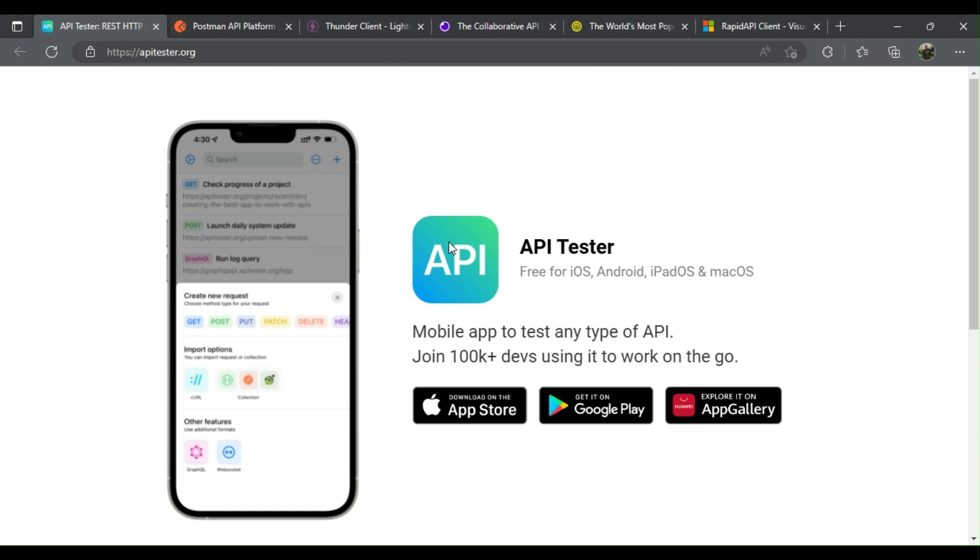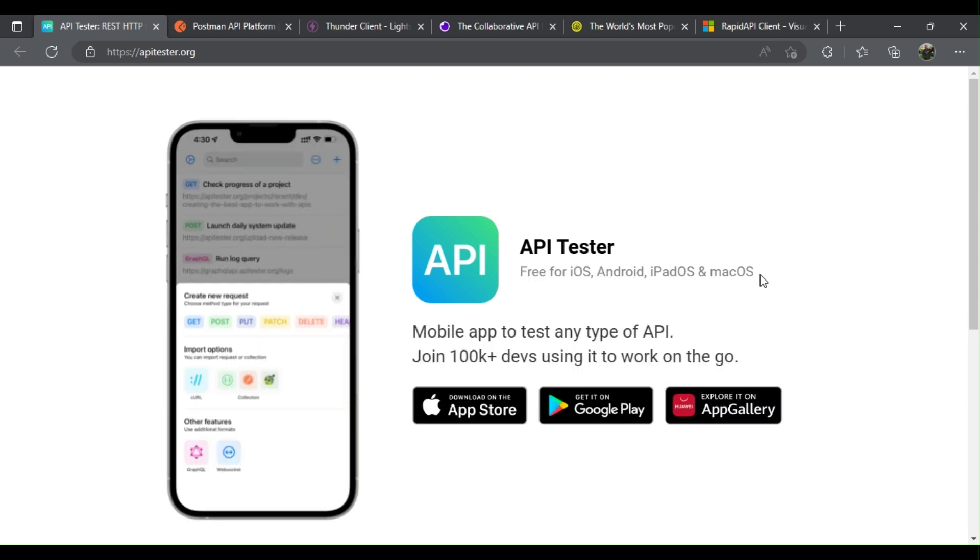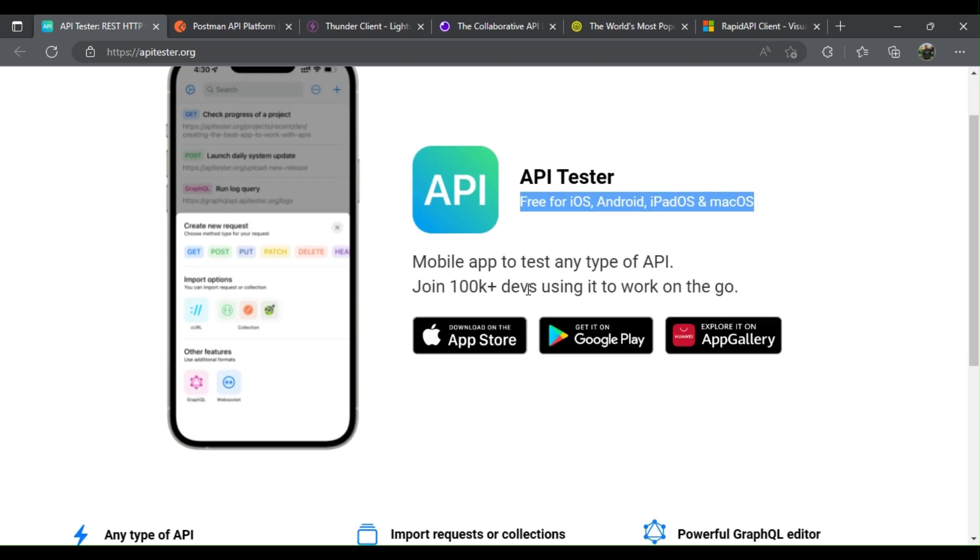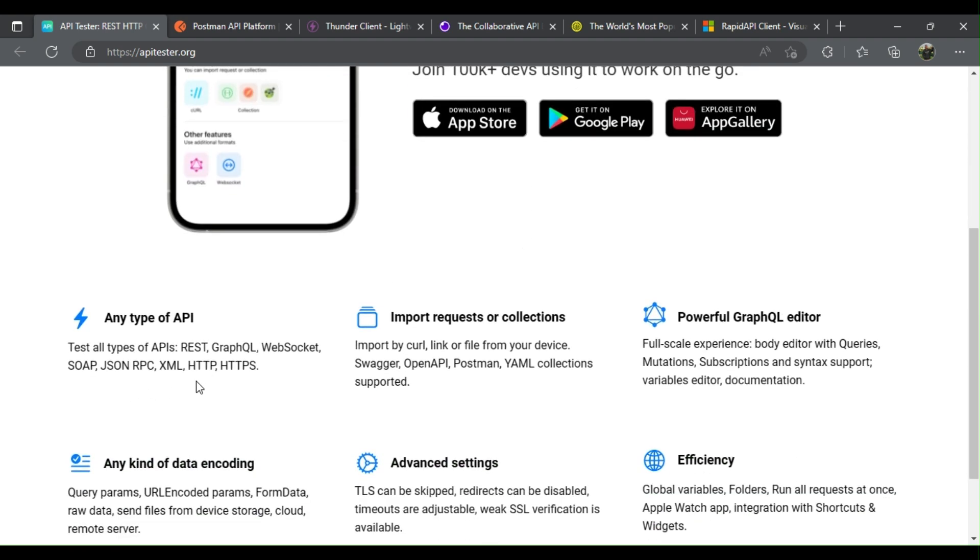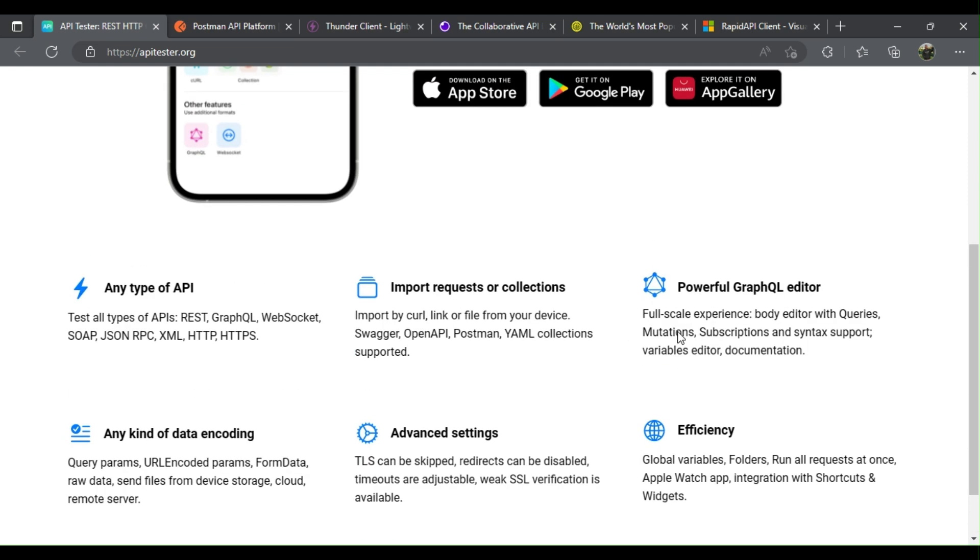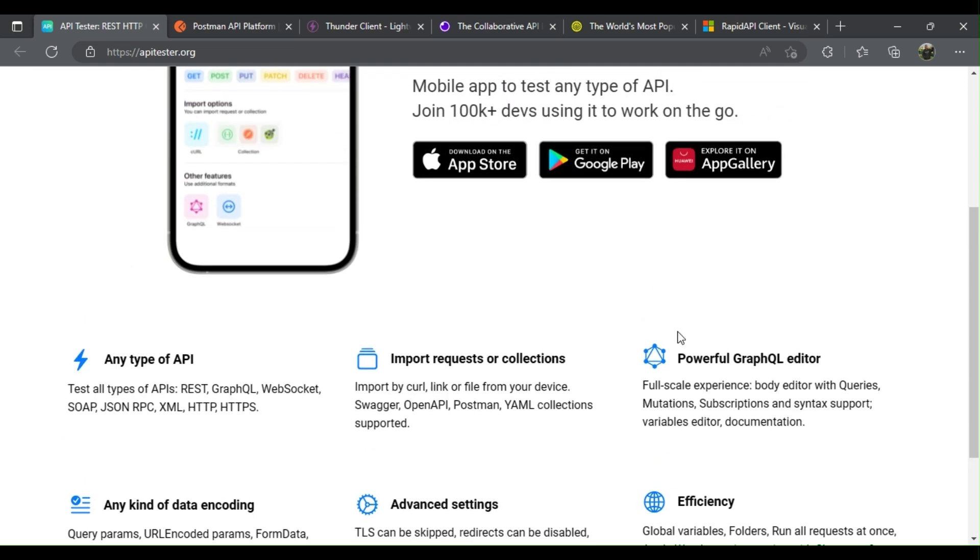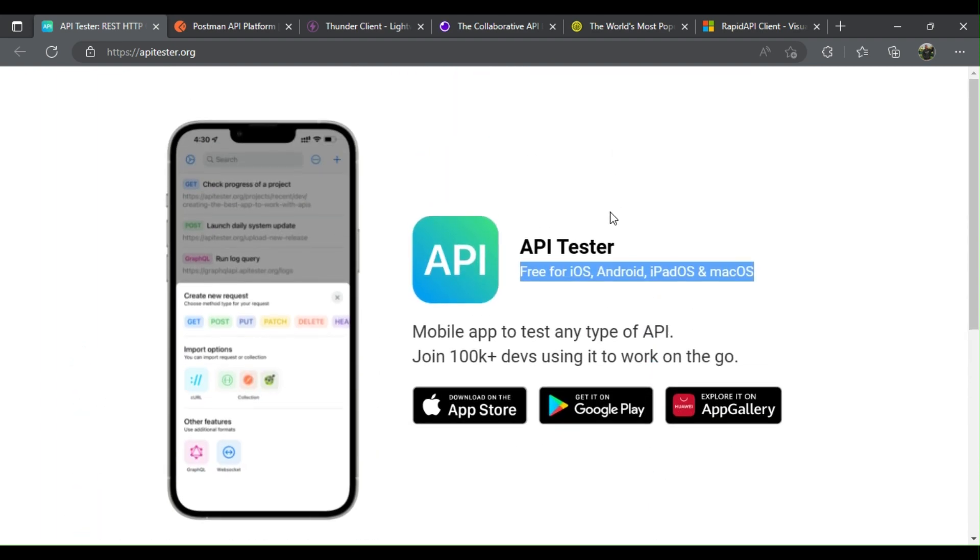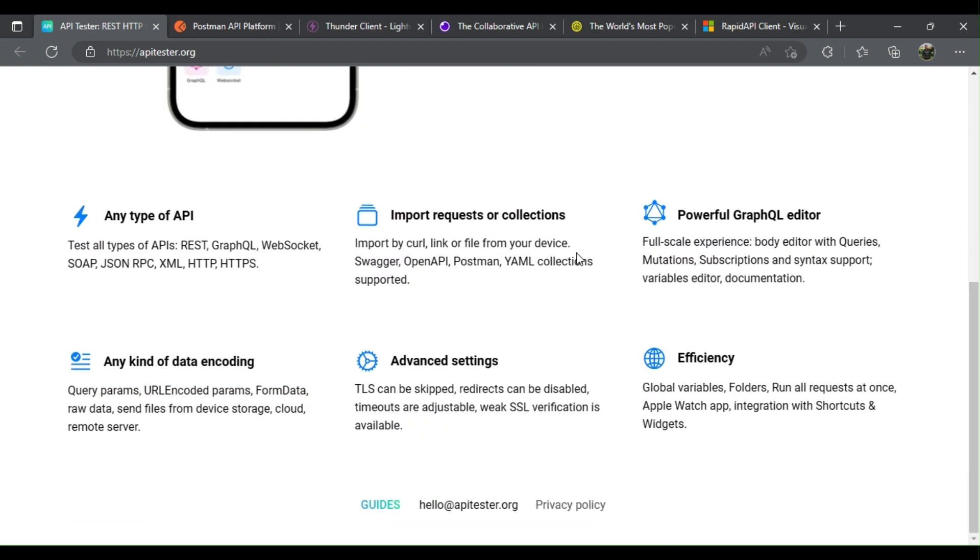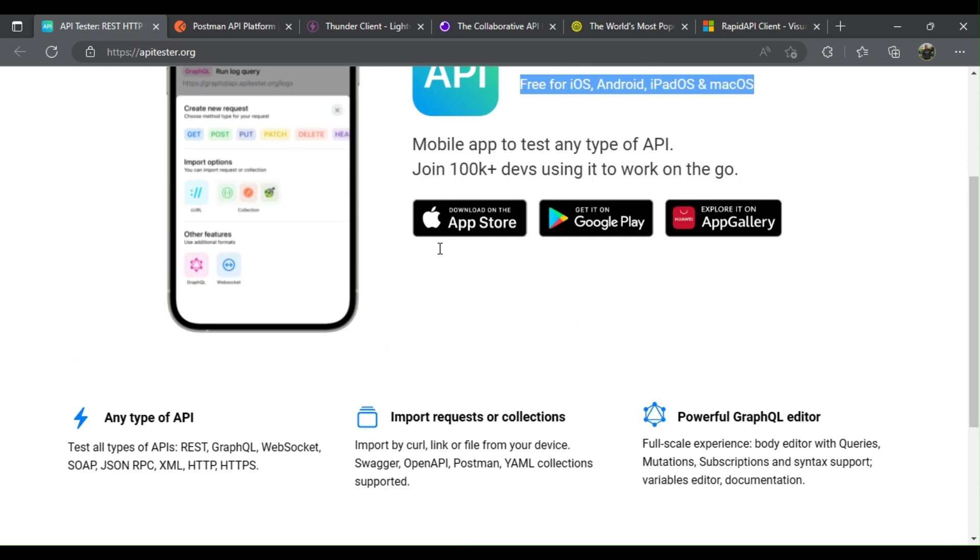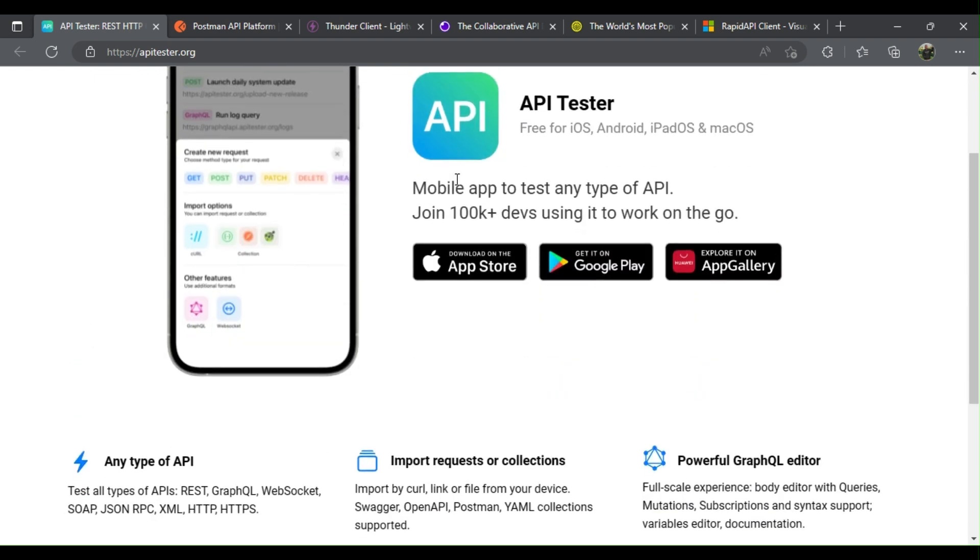API Tester is a mobile app to test any type of API, i.e. REST, GraphQL, WebSocket, SOAP, JSON RPC, XML, HTTP, HTTPS. Now the world is changing rapidly, and working directly from the smartphone from anywhere in the world increases productivity and gives more mobility. This makes it easier and handy for QAs and developers to perform their API testing with ease.